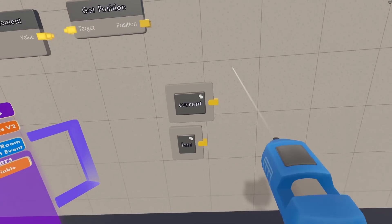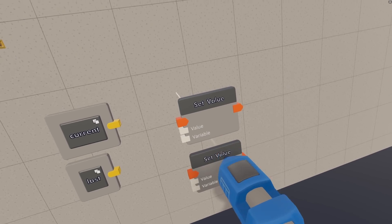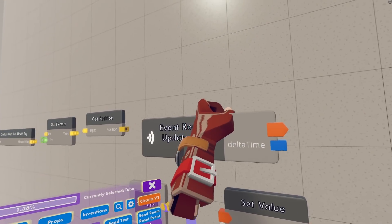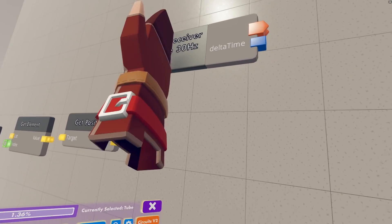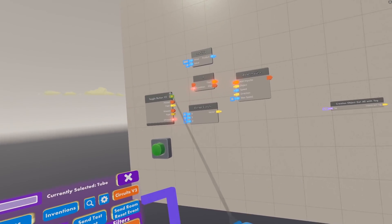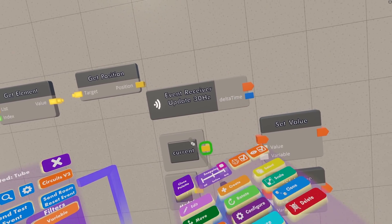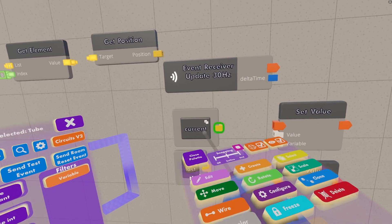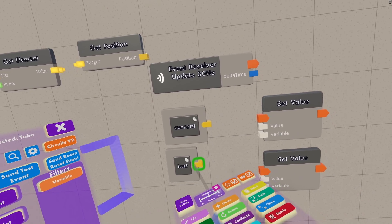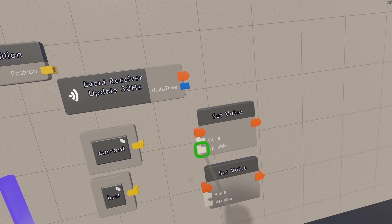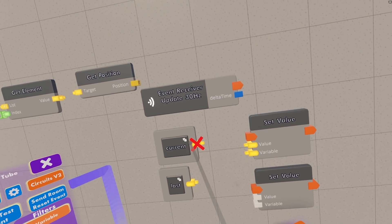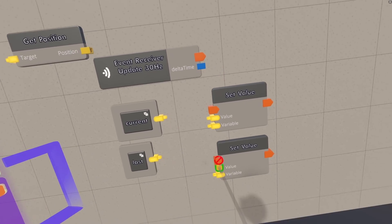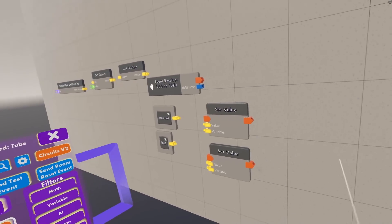And then we are going to need two set value chips here, and then I'm going to go ahead and borrow this update 30Hz event receiver from the other circuit into this one, because I'm not using this one anymore. So the first thing we want to do is save this current vector in the last vector, because we're going to be overwriting this current vector and the whole point is that we save it in this one before we overwrite it. So we're going to set the last variable to the current variable, and then after that we're going to set the current variable to the actual current position from there.